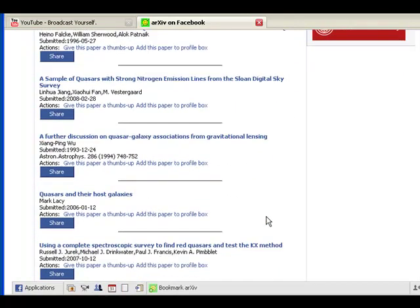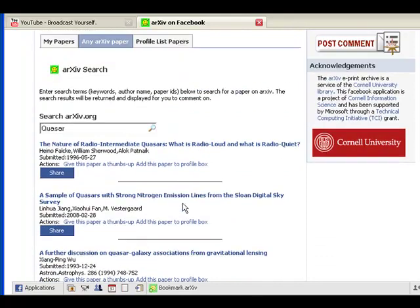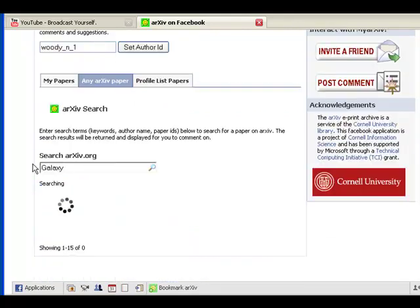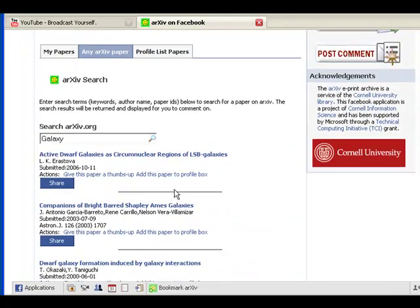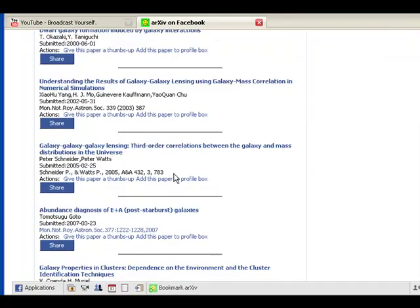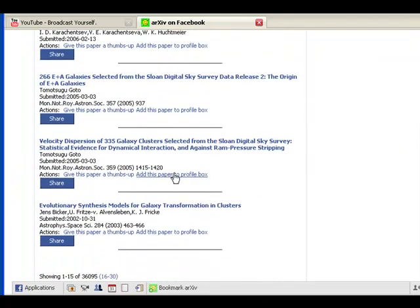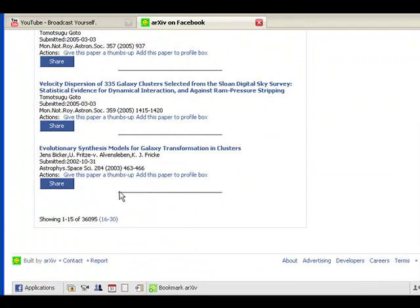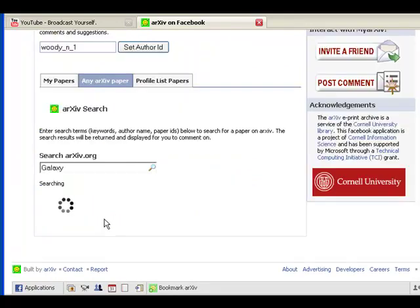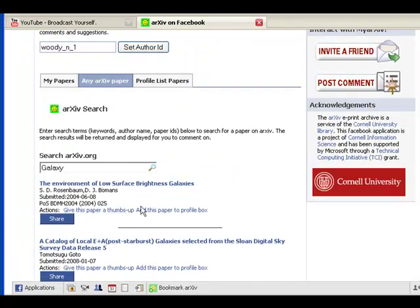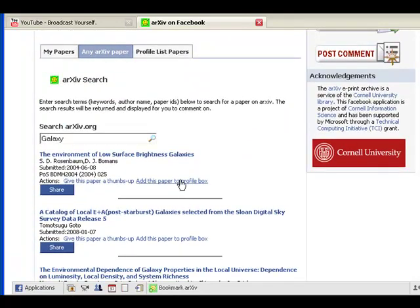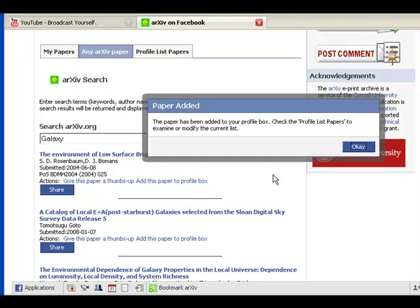And now we'll just search for something different here to show you something. So we'll search for Galaxy and this will return all the papers, lots and lots of papers. The thing that you want to know also is that down in the bottom of this, these results are paginated. So you can go ahead and grab as many results as you want, 15 at a time, to save. So we just click one of these, add it to our profile list.